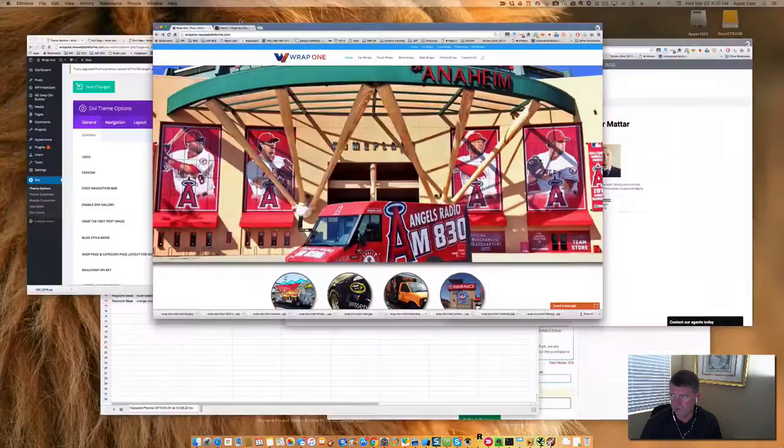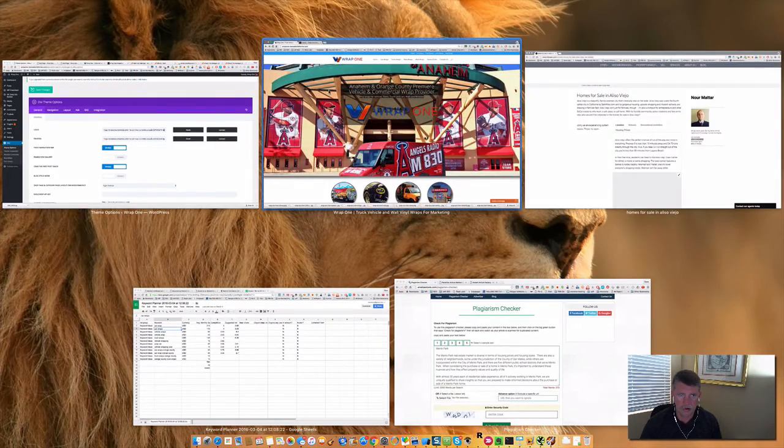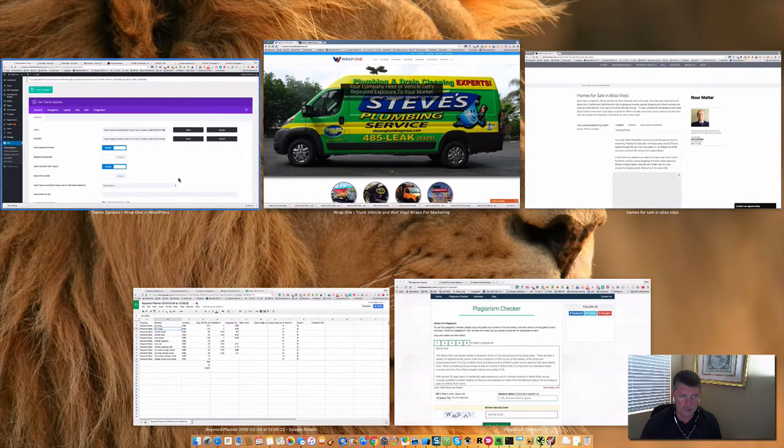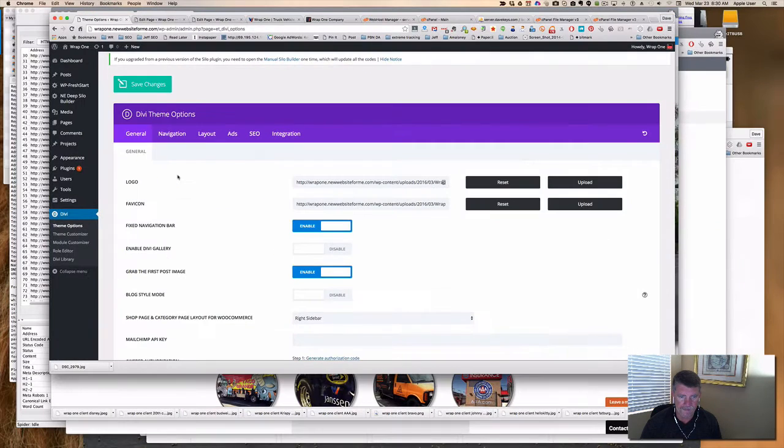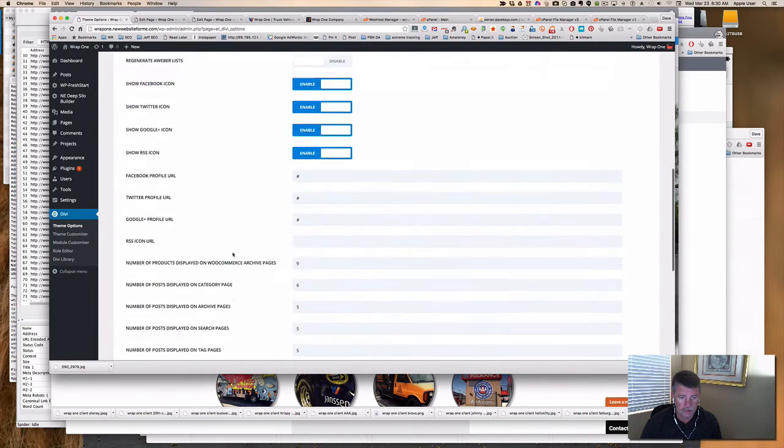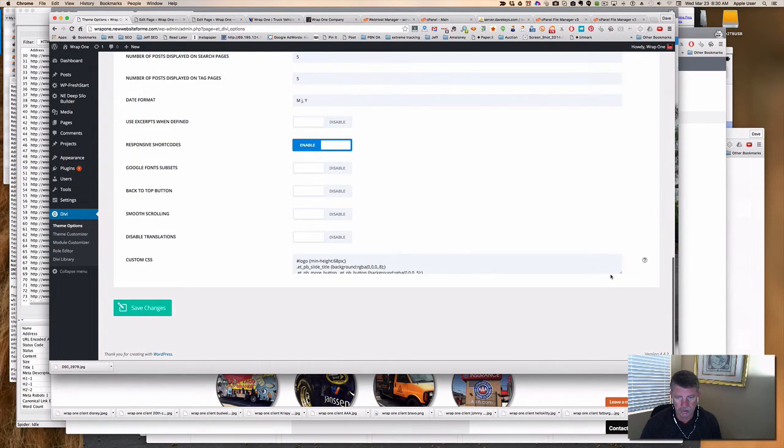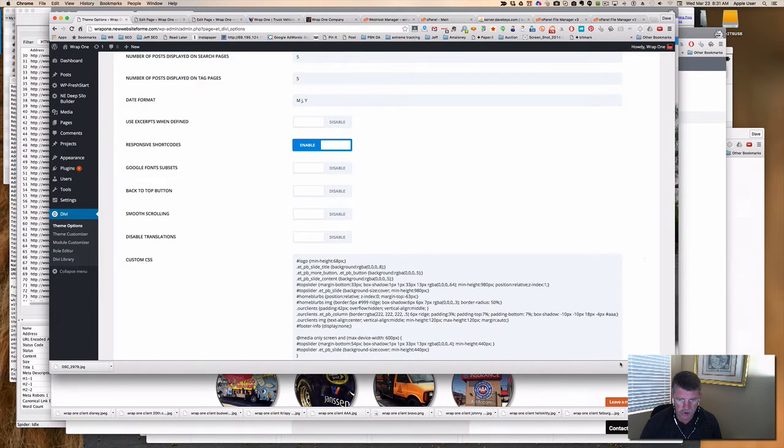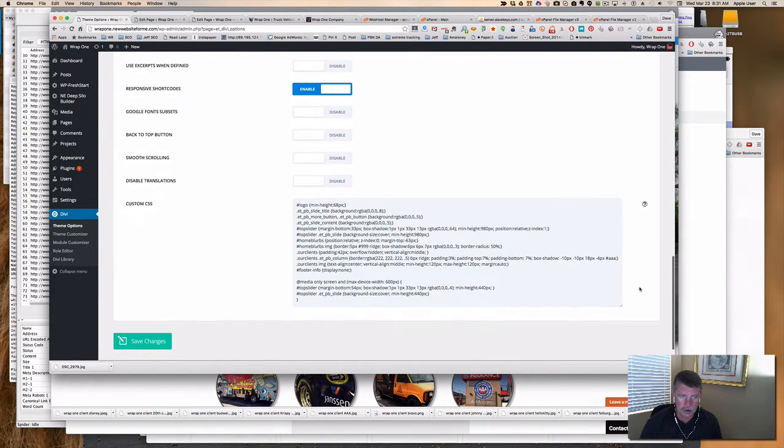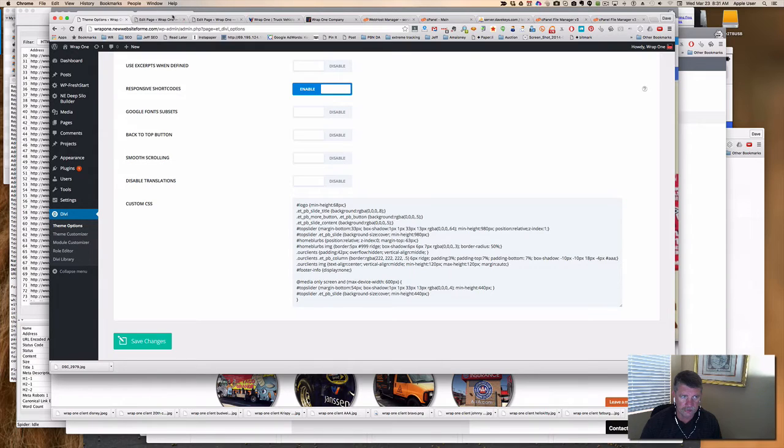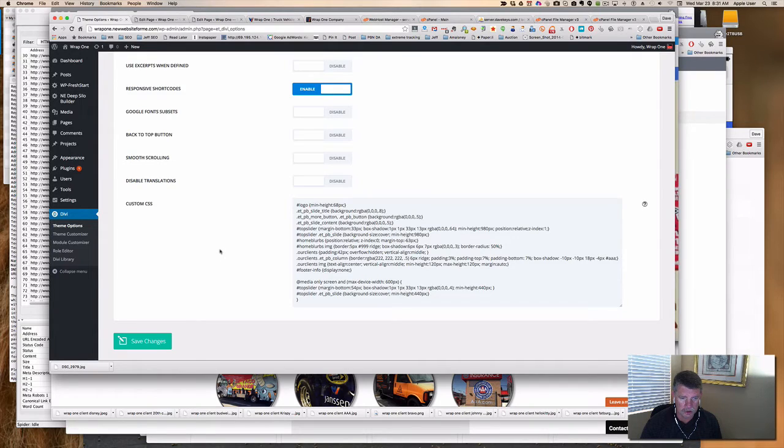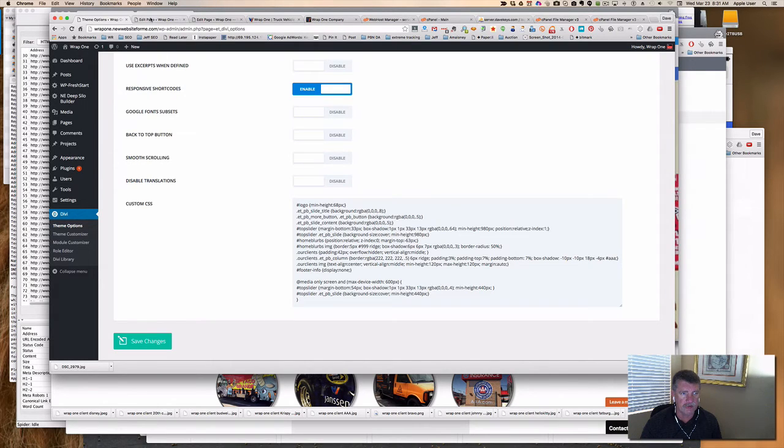I swear it was right here. Okay, there it is. So here is Divi, and here is our code, custom CSS. And so what I do is I usually start with naming something that I'm going to work on, and we're looking at the slider, and I named it Top Slider, so let's take a look at that.